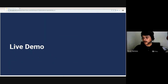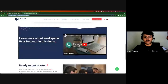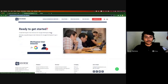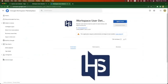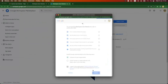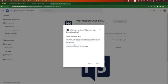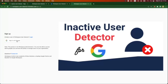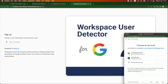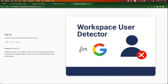Thank you, Myles. I'll start by sharing my screen. For the Workspace User Detector, we need to start by installing the Google Workspace add-on. You need to be a super admin to perform this action. Once this is done, you need to set up your account through the web application. It may take a few minutes for this to propagate, and then you will be able to sign up with your super admin account.